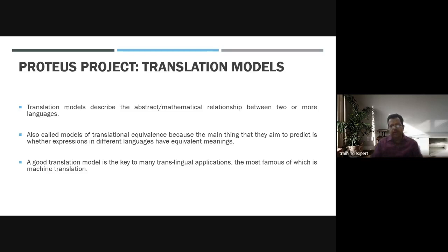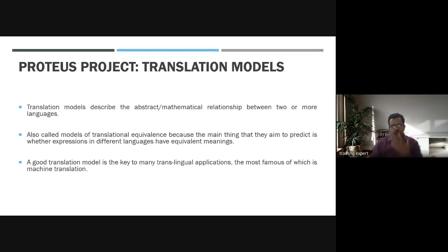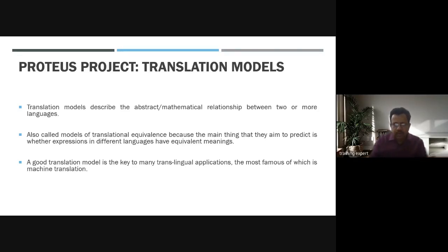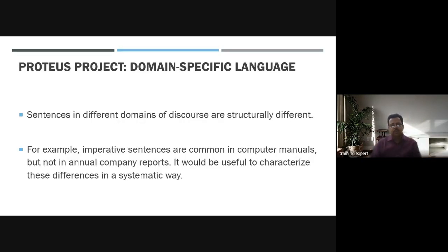You would have seen applications or mobile apps where you speak and it converts to a different language — it understands the speech, performs translation, and then converts to a different language based on the tone of the speaker.